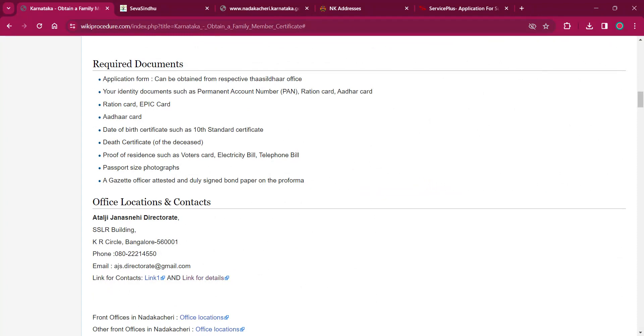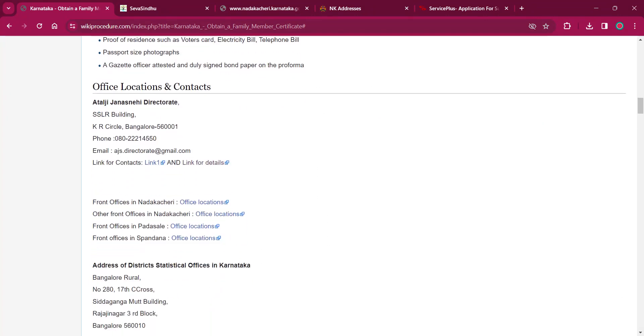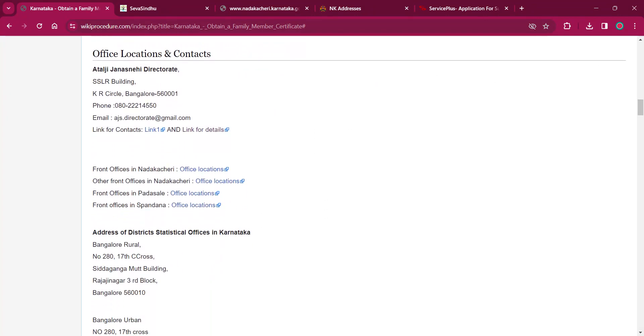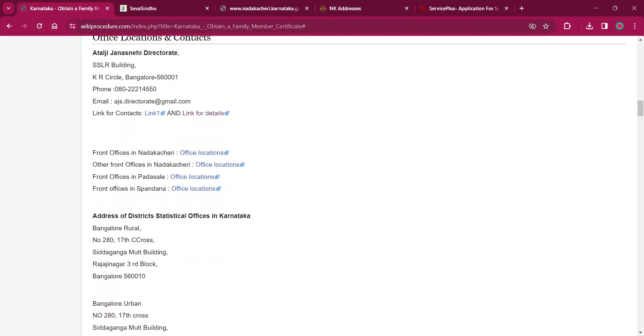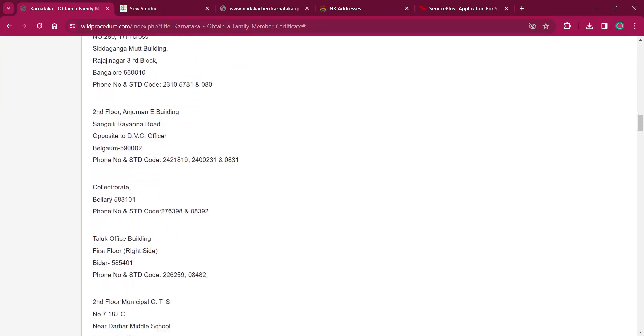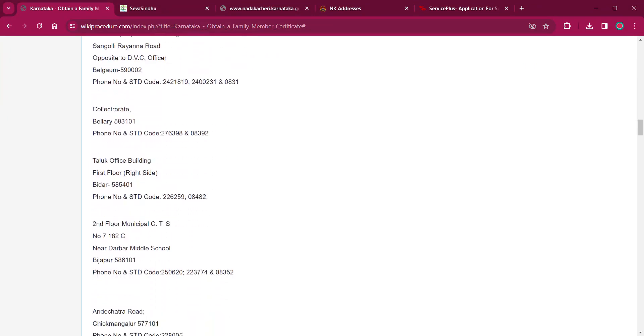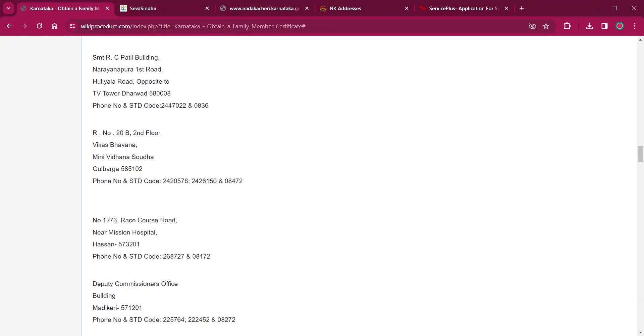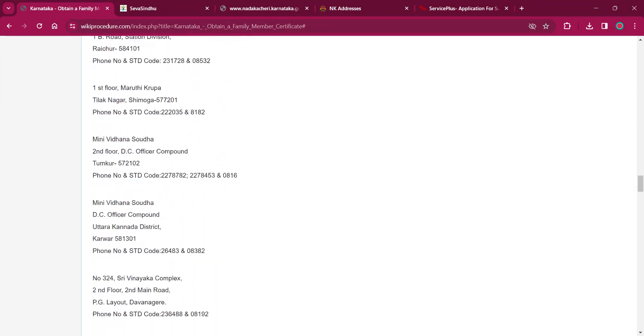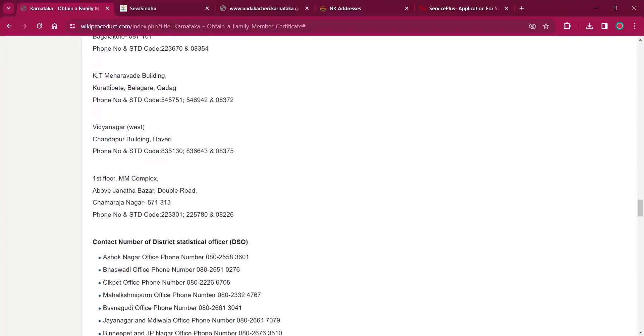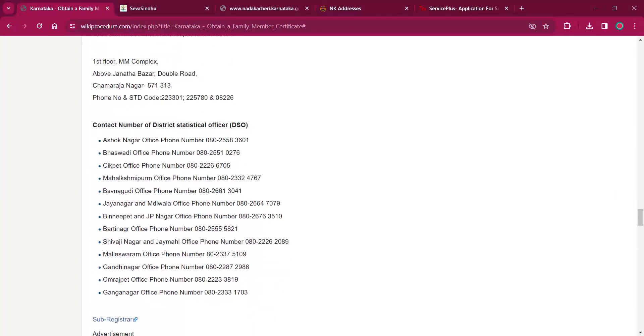Under the office location and contacts, you can find the details of the office addresses, email and contact details of all the offices in Bangalore.